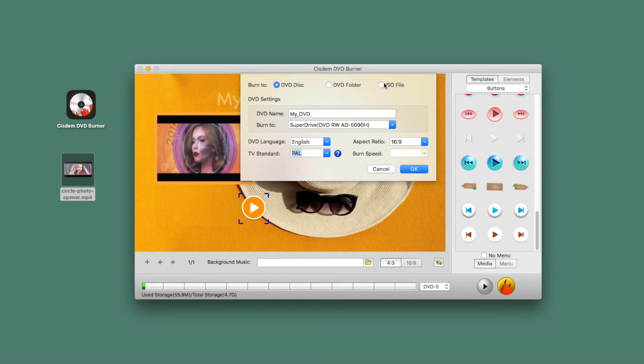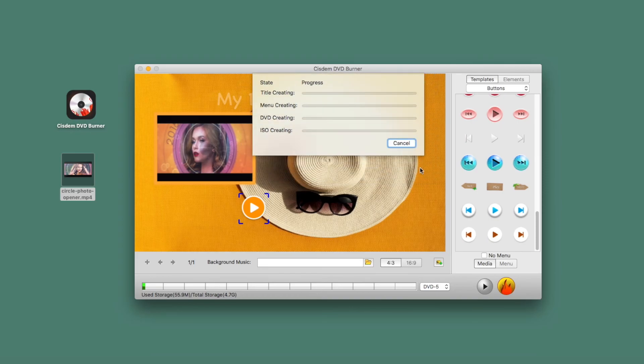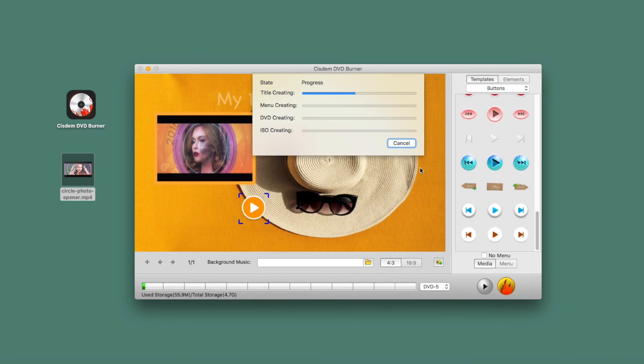I don't have a blank disc at the moment. For easy demonstration, I'll temporarily convert the iMovie video to ISO format. Click the OK button to start the burning process. It will take some time to complete, and you'll get a notification once the process is complete.